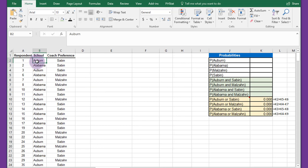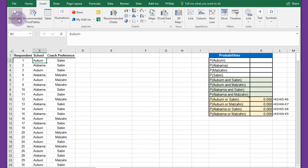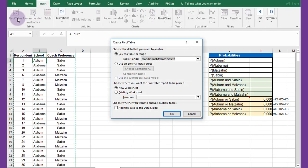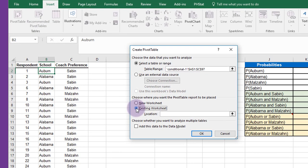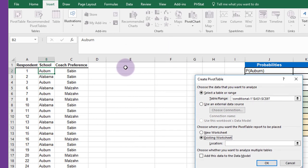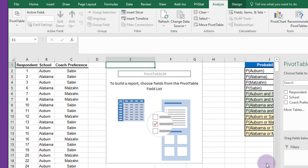First thing we want to do is build a cross tabulation or a contingency table. I'm going to click in the data, click on insert, pivot table, we want an existing worksheet, and I'm going to put it here in cell E and click OK.